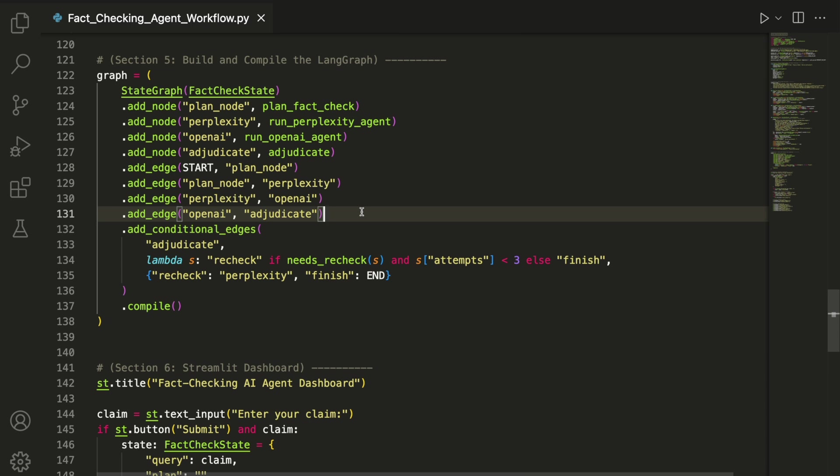After adjudication, we use a conditional edge. If the verdict is inconclusive and we haven't hit the retry limit, the graph loops back to Perplexity and reruns the web searches. Otherwise, it exits cleanly.